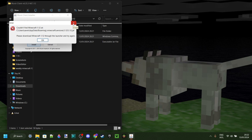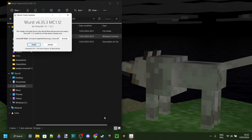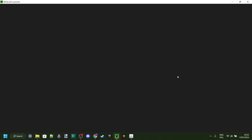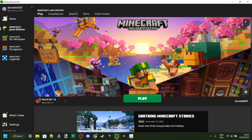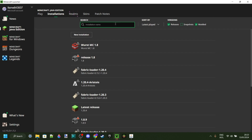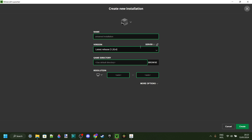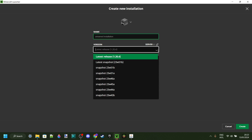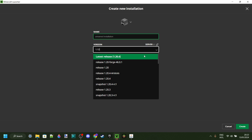If that's actually the case, then what you want to do is quickly go ahead and open up your Minecraft launcher. Once you've opened the Minecraft launcher, you want to go over to the Installations tab and click on New Installation.